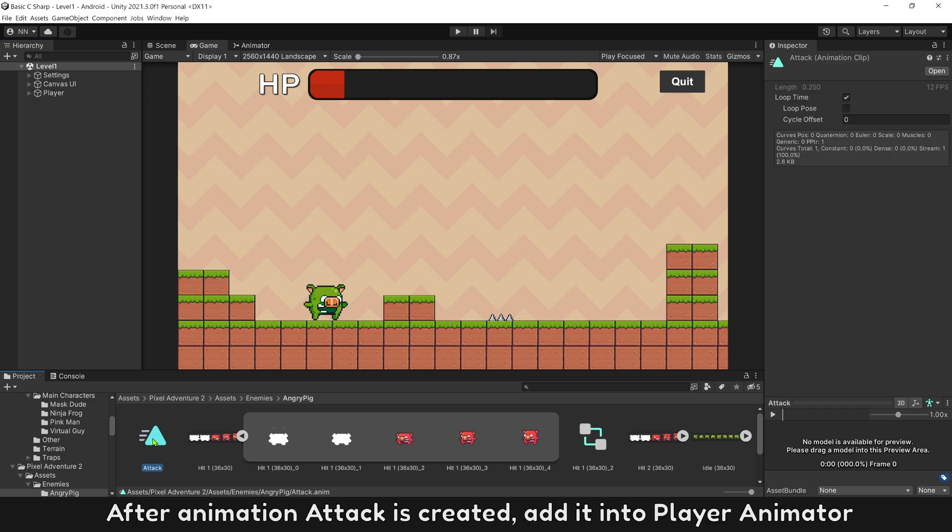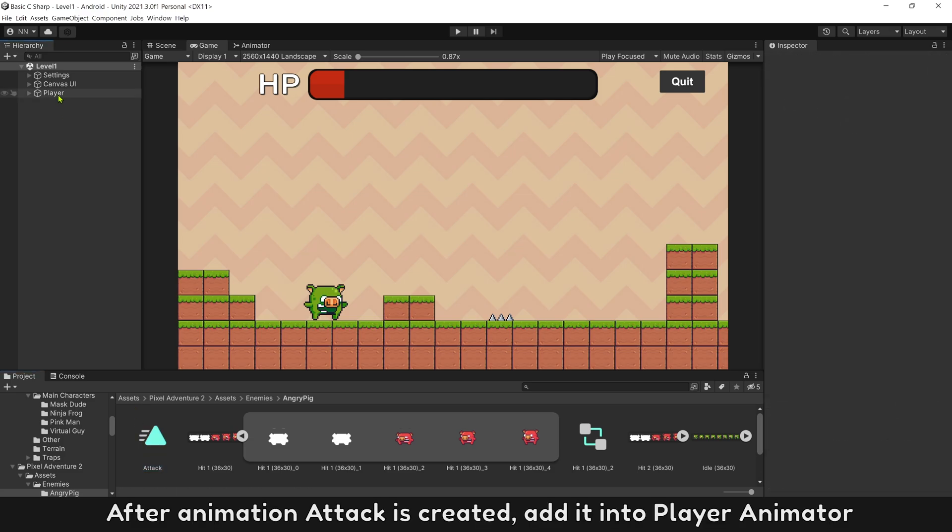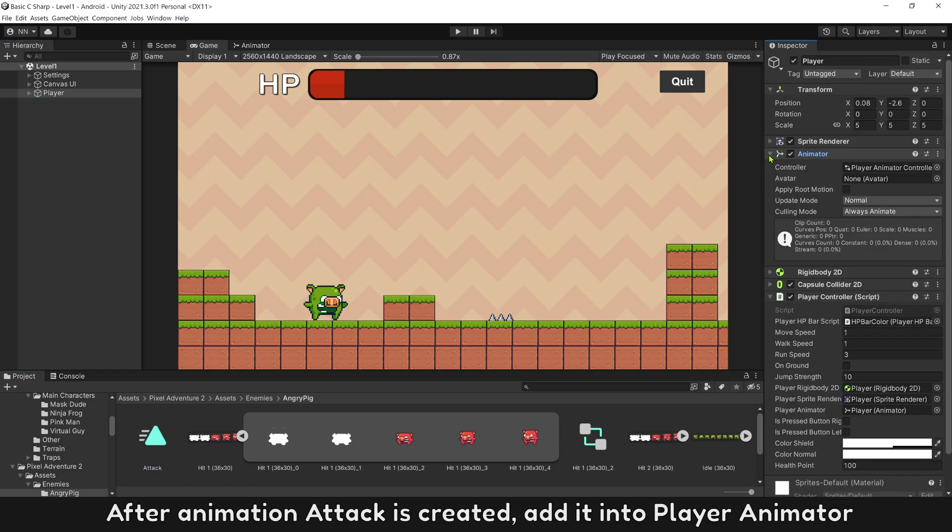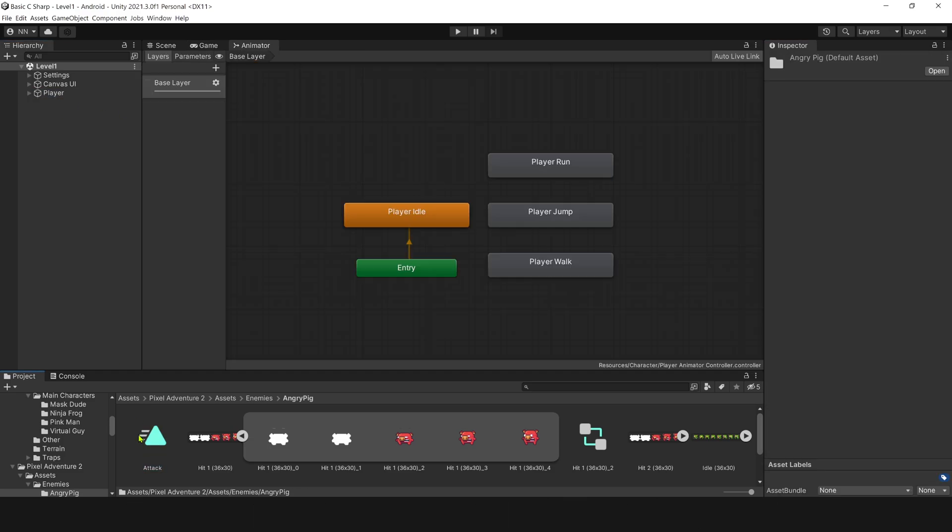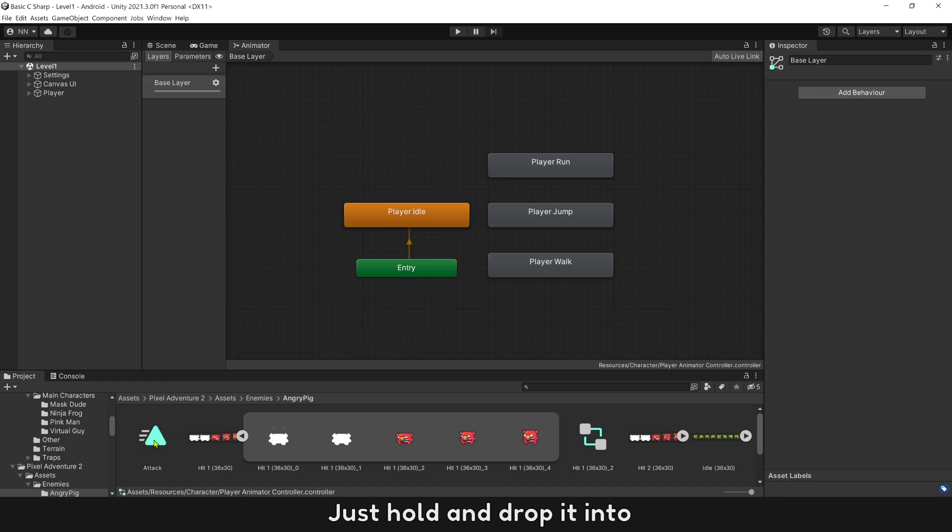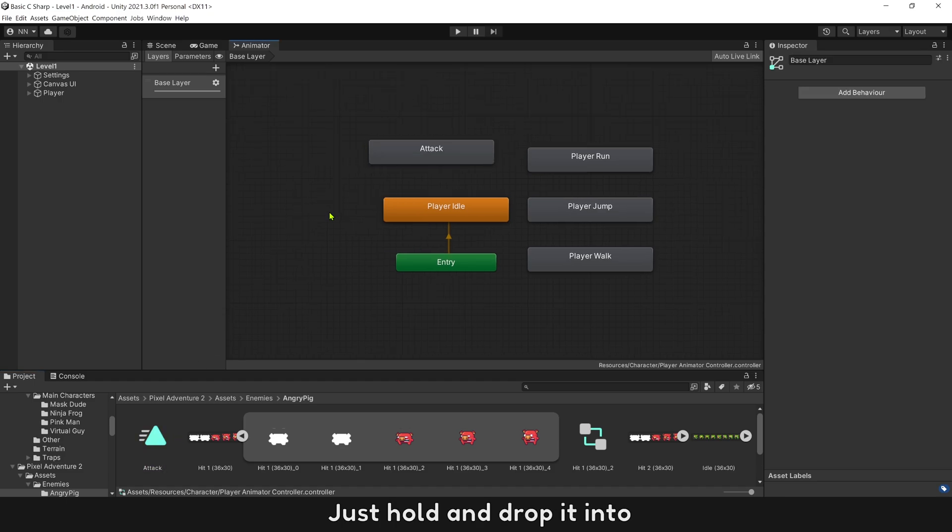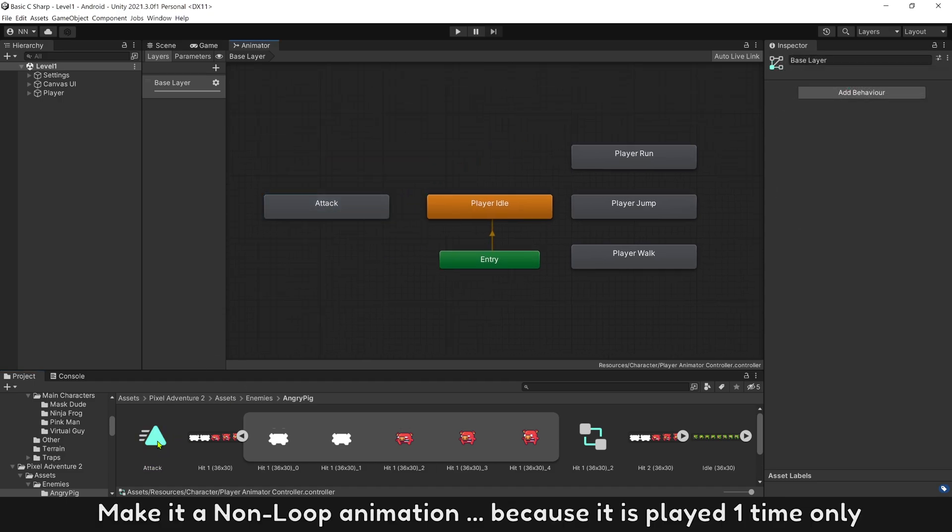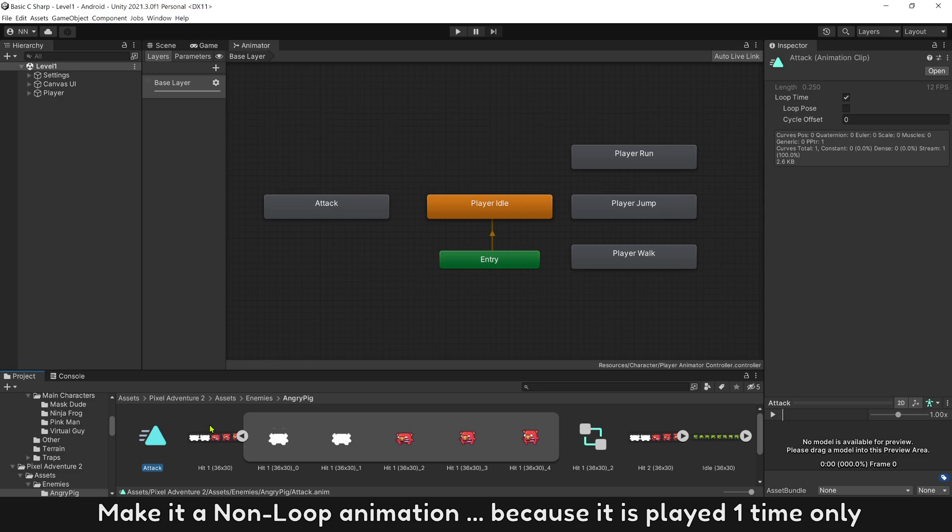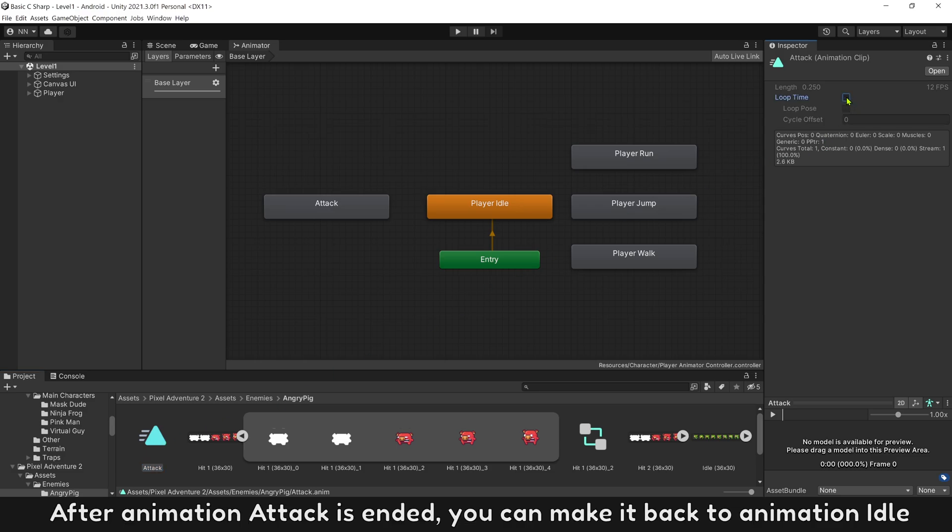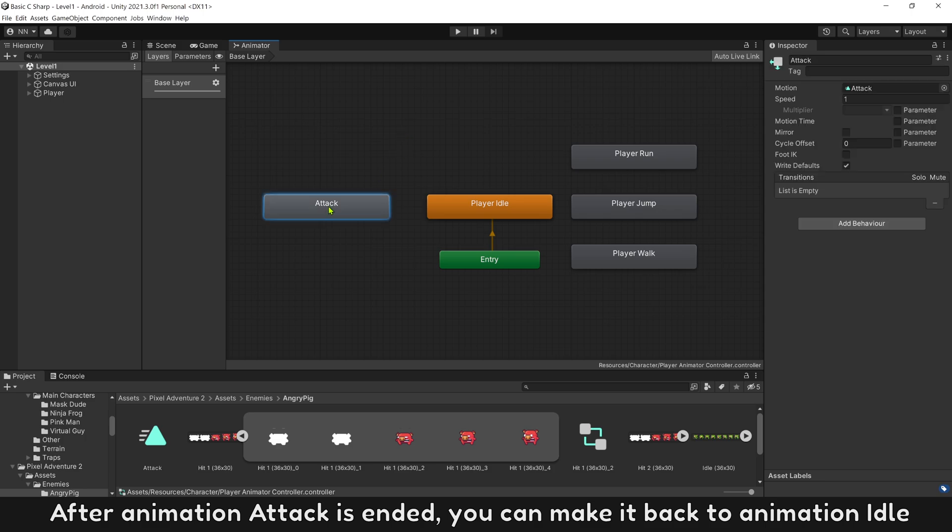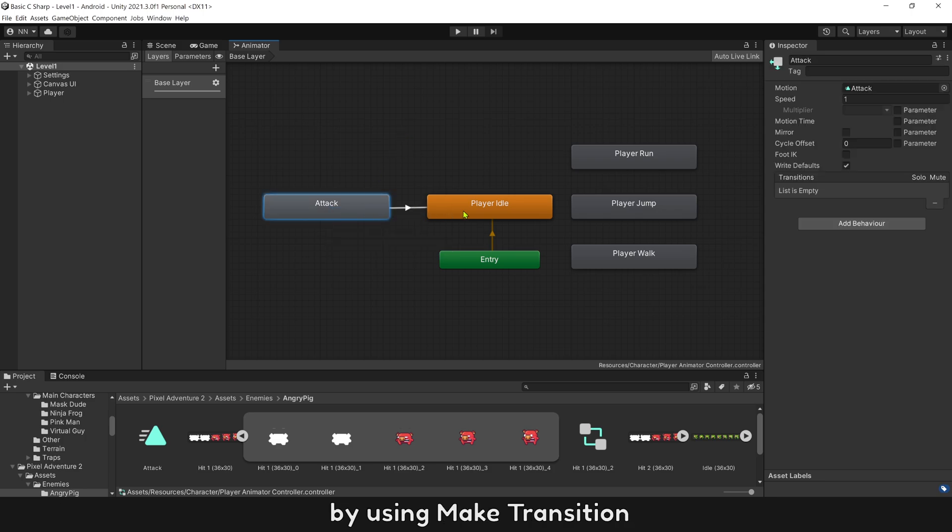After animation attack is created, add it into player animator. Just hold and drop it in. Make it a non-loop animation, because it is played one time only. After animation attack is ended, you can make it back to animation idle automatically by using make transition.